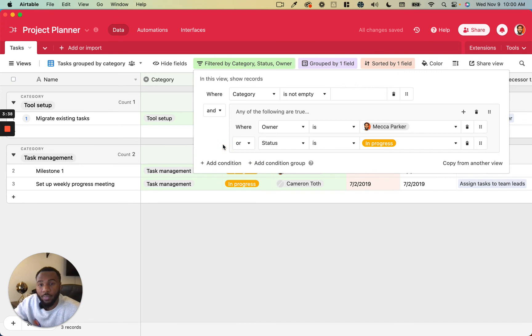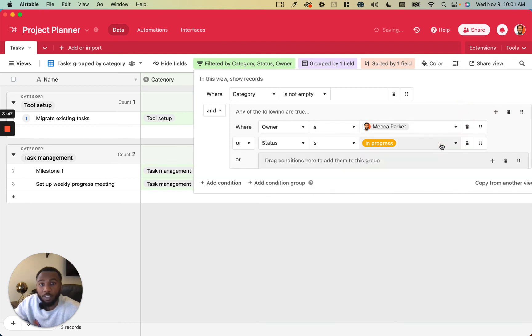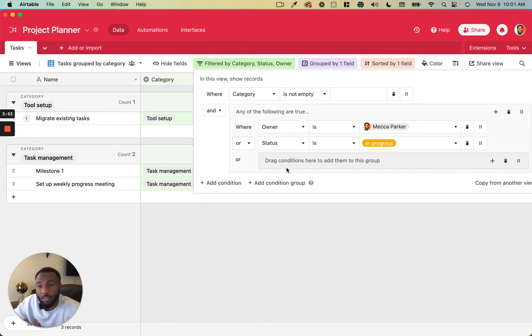And then we kind of avoid the issue of not being able to combine them just by adding a condition group. So we can actually even add another level of condition groups to this to make it even more complex. You know, you kind of take that as far as you need to to make the filter meet the criteria you need it to.